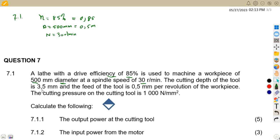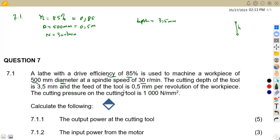The cutting depth of the tool is given — think of this like a height or depth, from the top down to the bottom. So we have the cutting depth at 3.5 millimeters. We also have the feed of the tool at 0.5 millimeters per revolution of the workpiece.